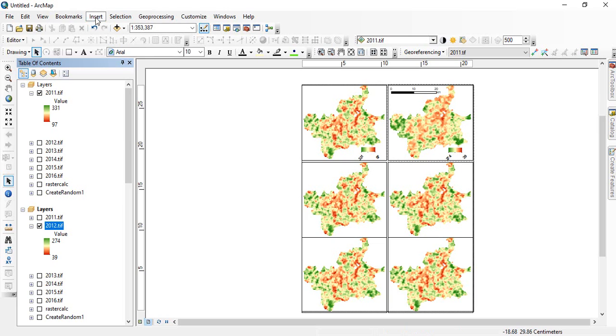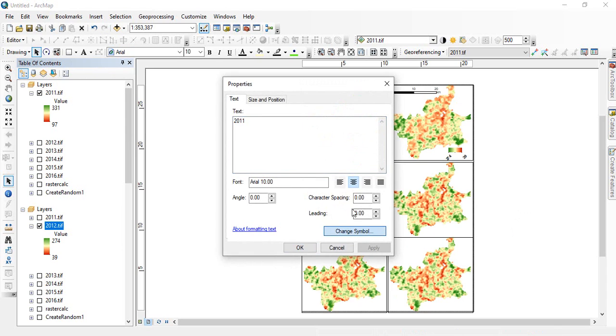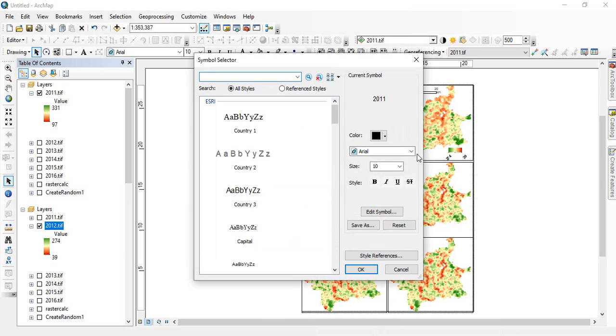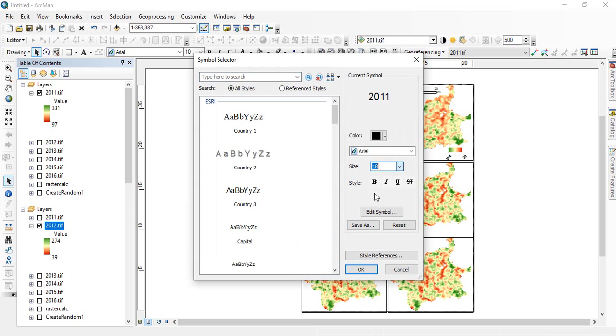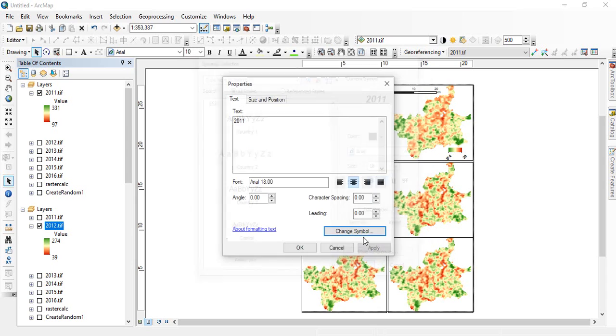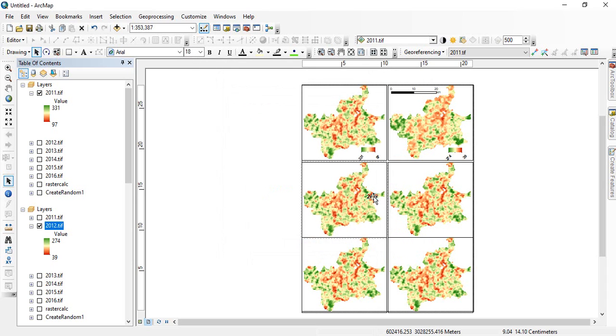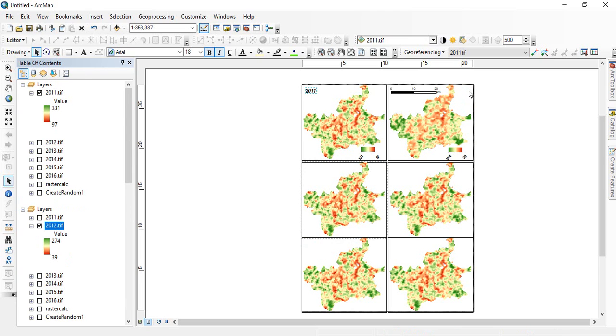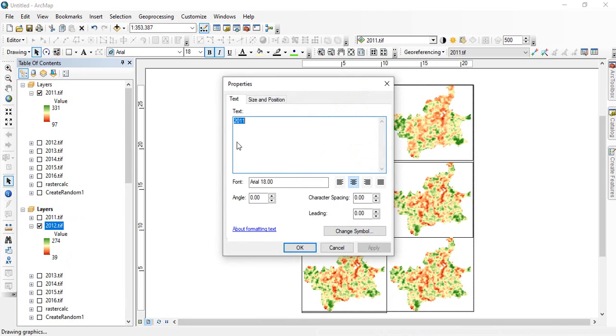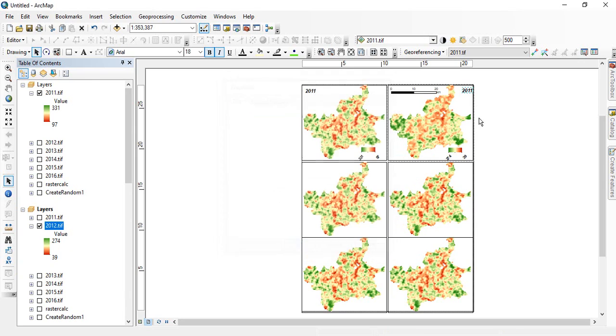And write like 2011. Double click it. And change the symbol. We should increase the font size like 18. Okay. Apply. So this map is for 2011. And this will be for 2012. Similarly we have to add legends and this numbers to all.